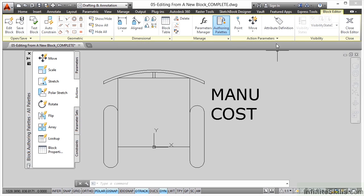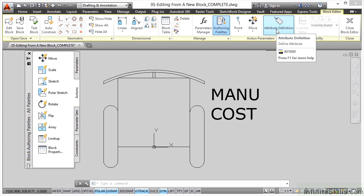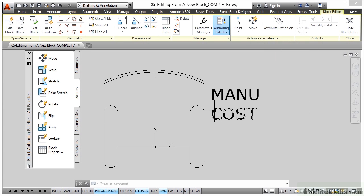We do have the at def command right there - attribute definition - so I can put more attributes in if I want to. In this particular case I don't want to. All I'm going to do now is confirm that this block is okay by saving it.